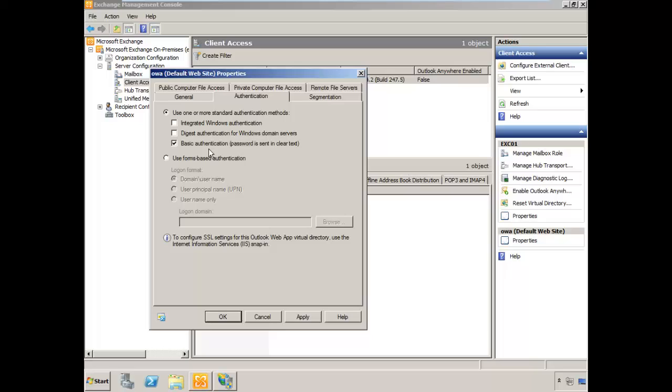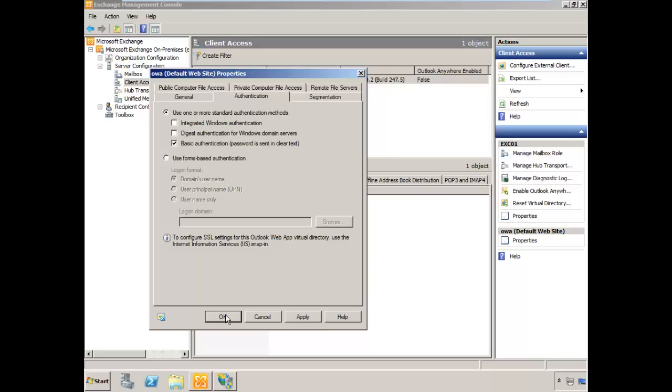Basic authentication does provide clear text passwords, so passwords are sent in the clear. Just as an FYI, this transaction is fully protected with SSL and TLS. No passwords are actually being sent in the clear on the wire. That is fully protected, so we are very secure here. We'll choose OK.